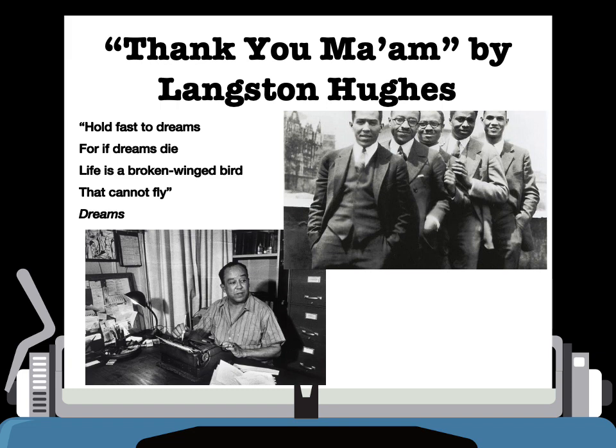He says, 'Hold fast to dreams, for if dreams die, life is a broken-winged bird that cannot fly.' This is one of his poems and captures this sense of hopefulness — the idea that literature is to be hopeful, to give people hope, as well as to be critical and a little bit angry. The story 'Thank You, Ma'am' is a little bit angry and a little bit hopeful, both.